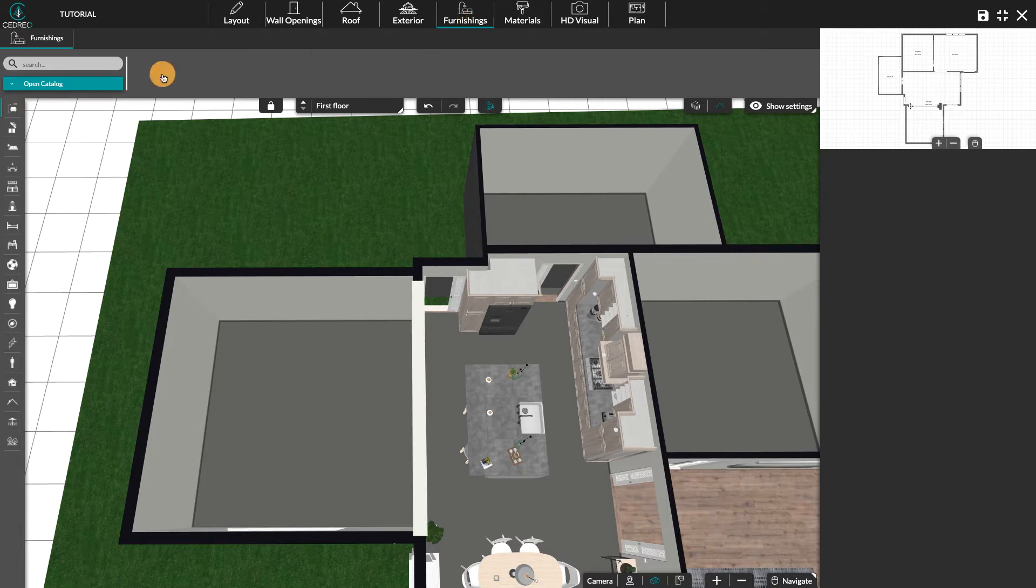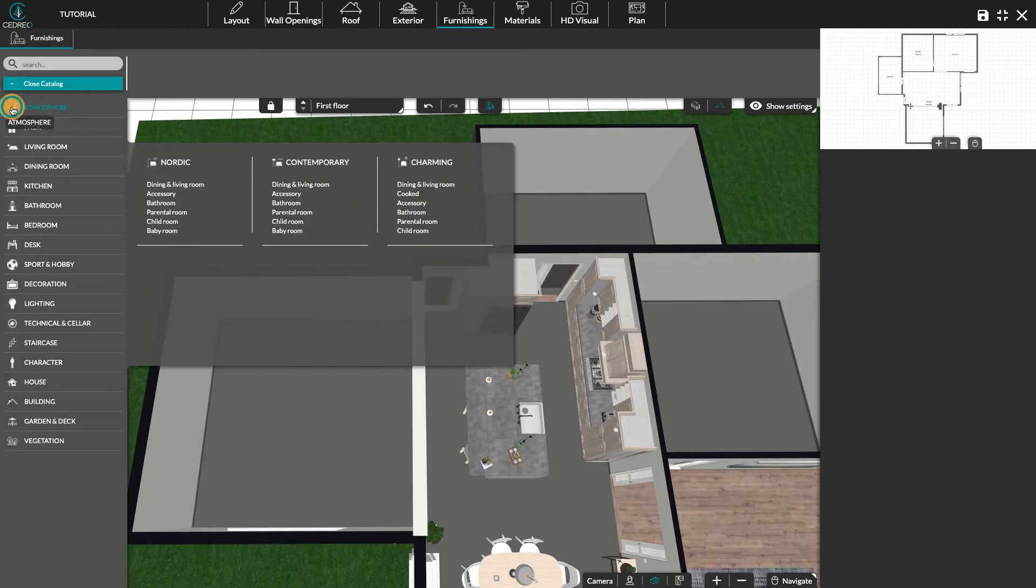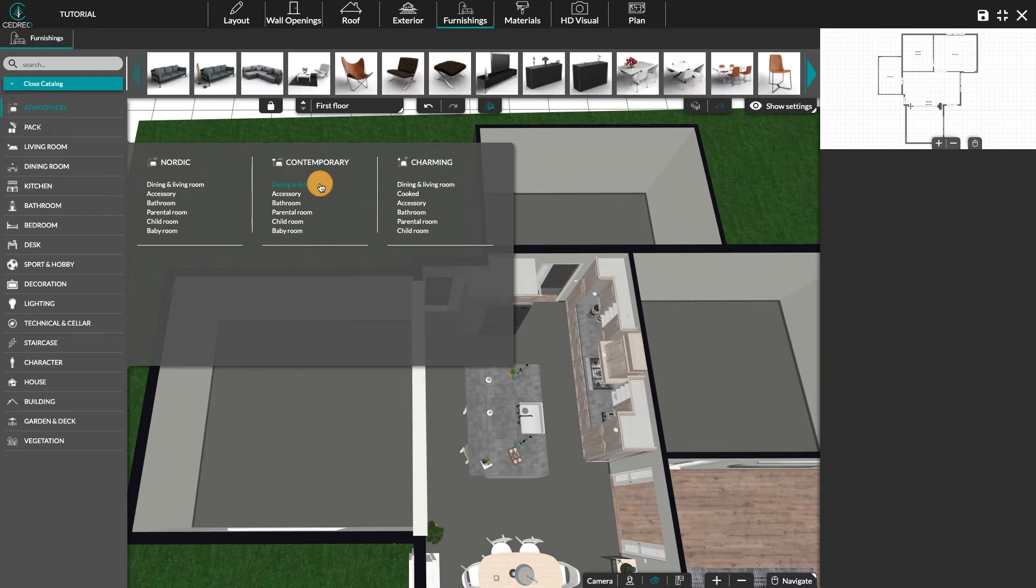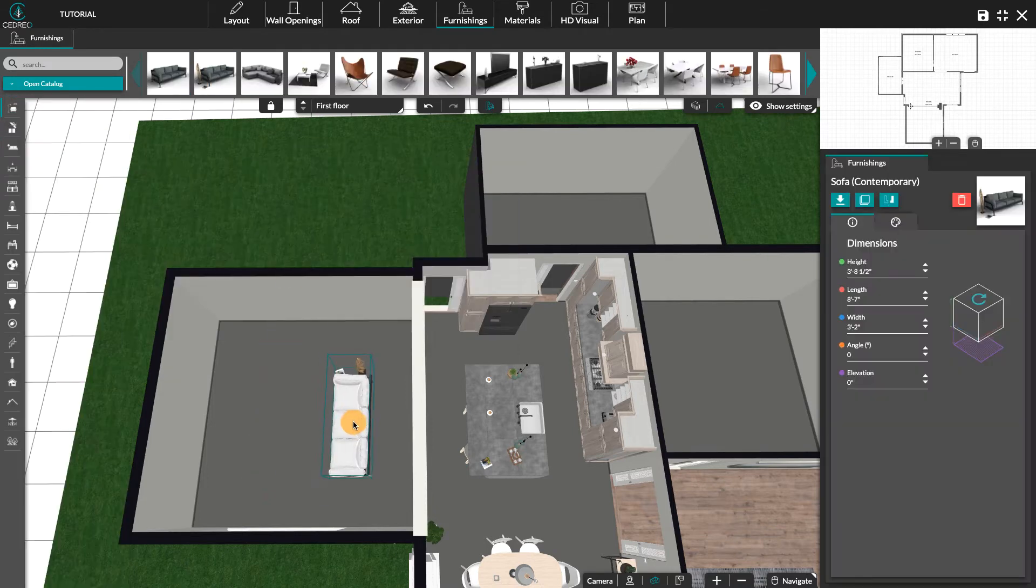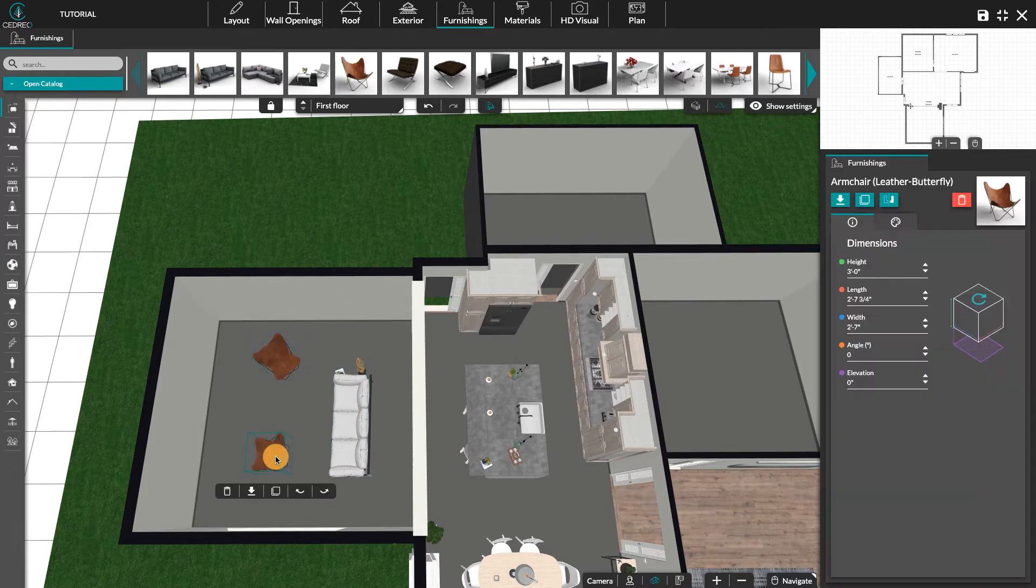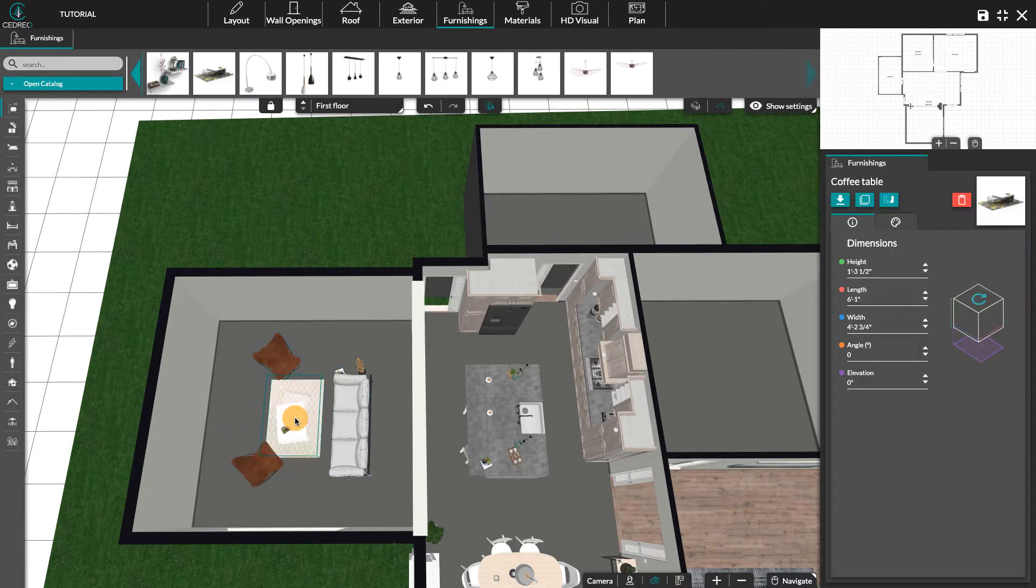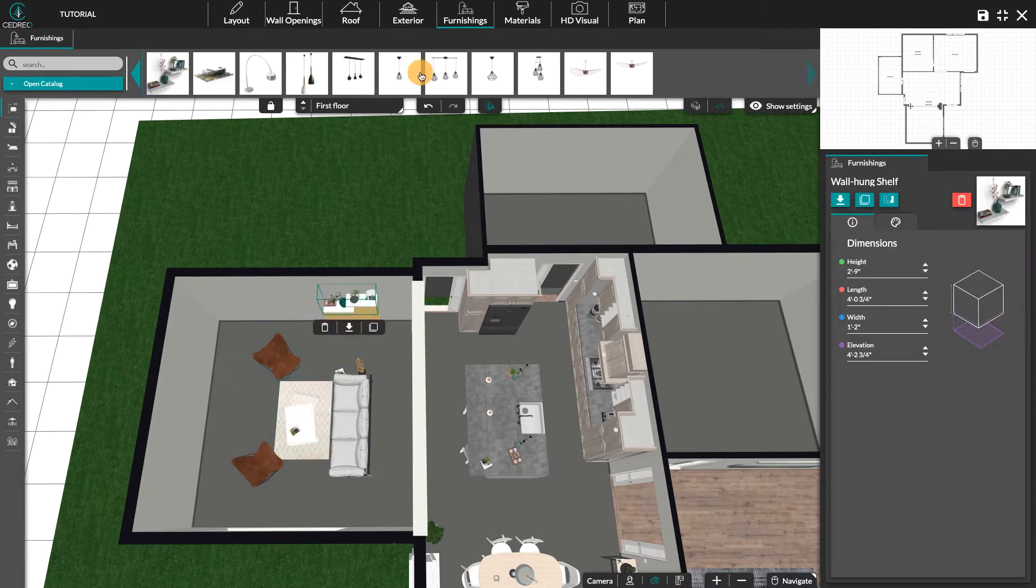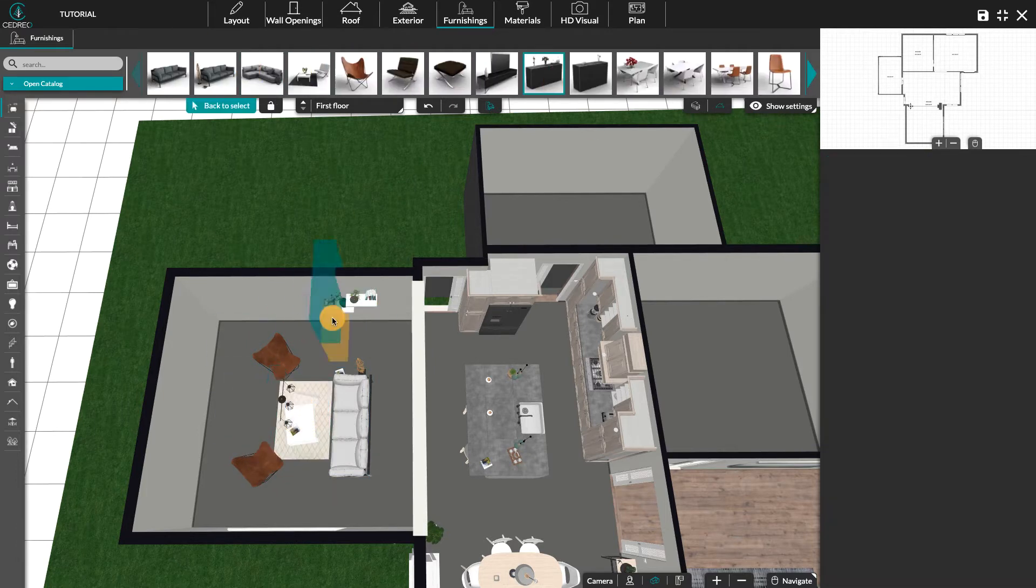In the furnishing step we will find this tab, atmosphere. Let's select one of the four here. All the elements of a room will perfectly match each other. Here they are elements of the contemporary atmosphere.